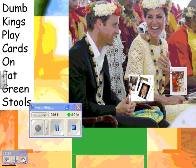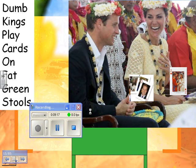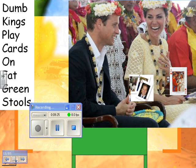I have other students who like this one better: 'Dumb kings play cards on fat green stools.' You can pretend they're playing cards and sitting on fat green stools.